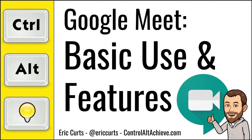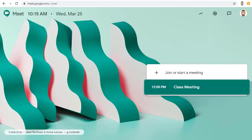Hey, this is Eric, and this video is one in a series of videos on Google Meet. This video covers the basic use and features of a Google Meet video conference. In other videos in this series, we have covered how to start a meet, invite people to a meet, and how to join a meet. For this video, we will assume you are already in the video meeting and will review the main features.